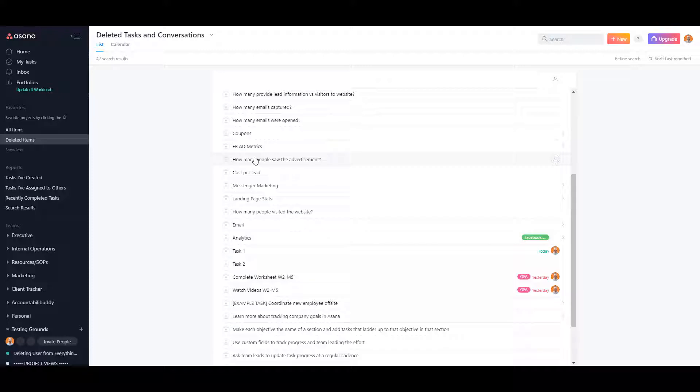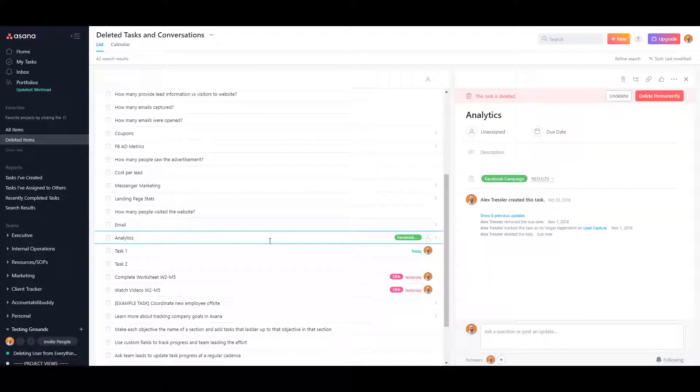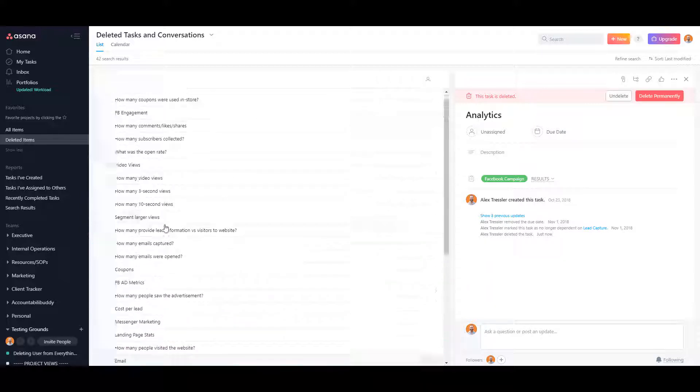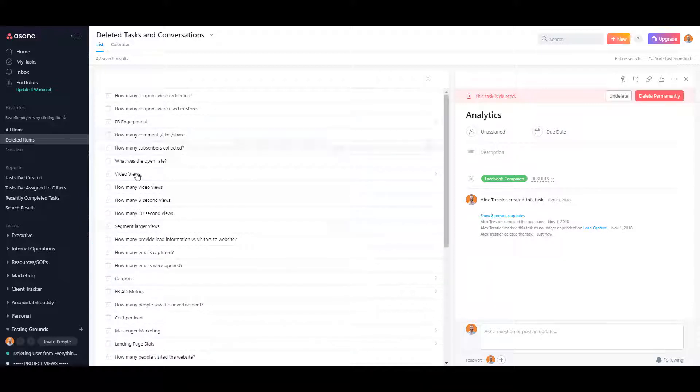Now the one that I just deleted was called Analytics. This one here had all of these subtasks or tasks in here, but they were all subtasks under Analytics.